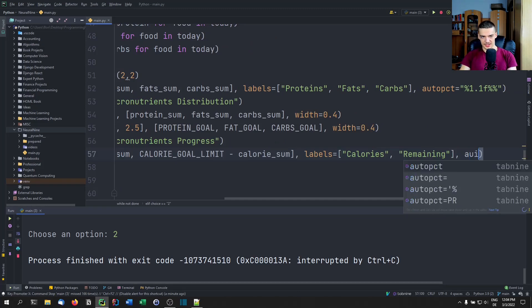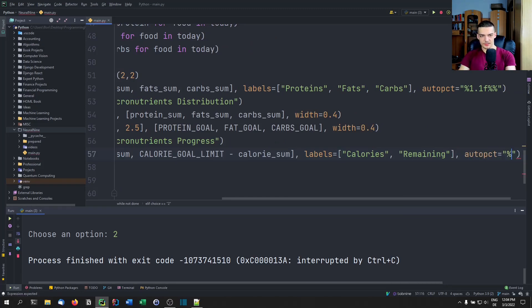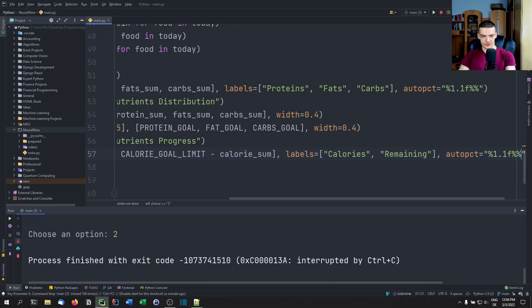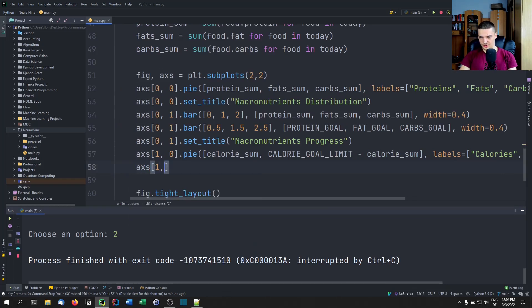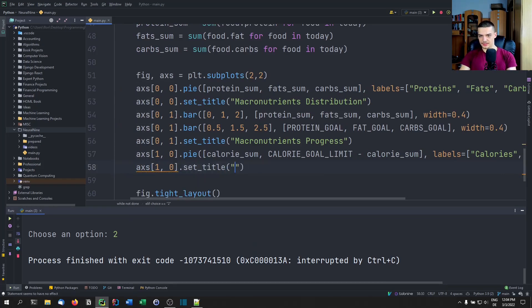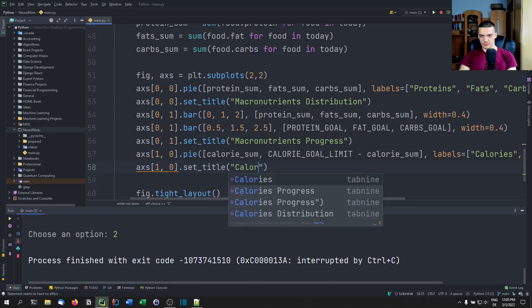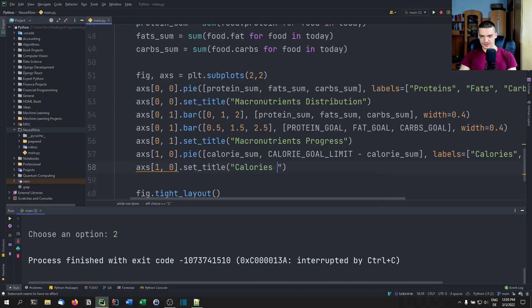The labels are 'calories' and 'remaining', autopct is set to '%1.1f%%', and we set the title to 'Calories Goal Progress'.